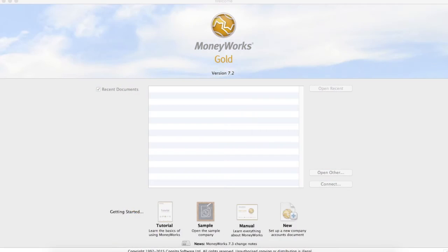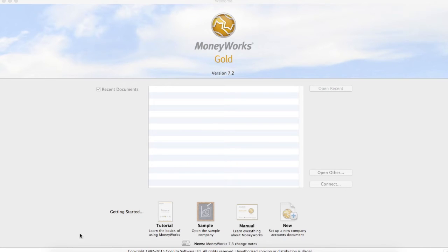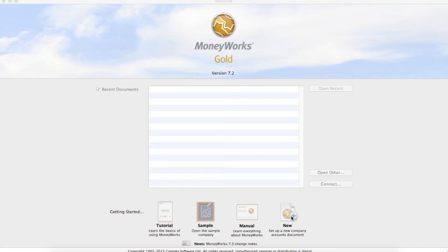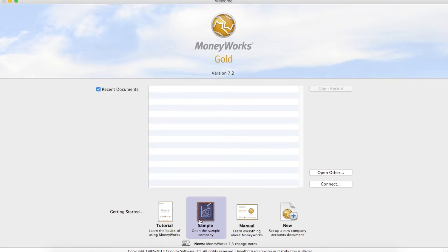When you fire up Moneyworks you'll see four options at the bottom. Here we can download a PDF that walks you through the basics of Moneyworks, open a sample company, download a full PDF manual, or set up your own company from scratch. For now let's select the sample icon which gives us access to a dummy data file that we can play around with.